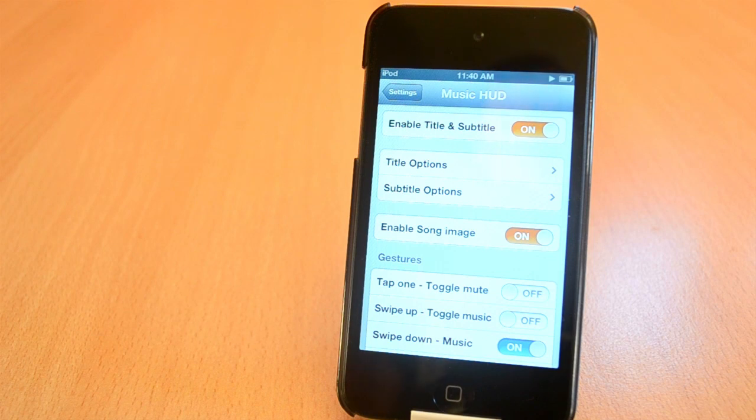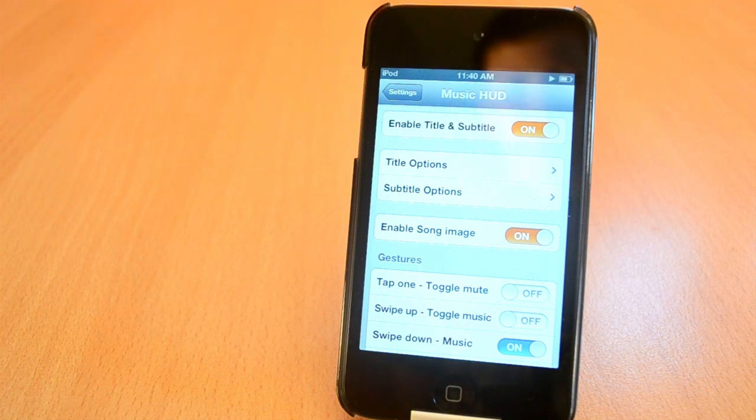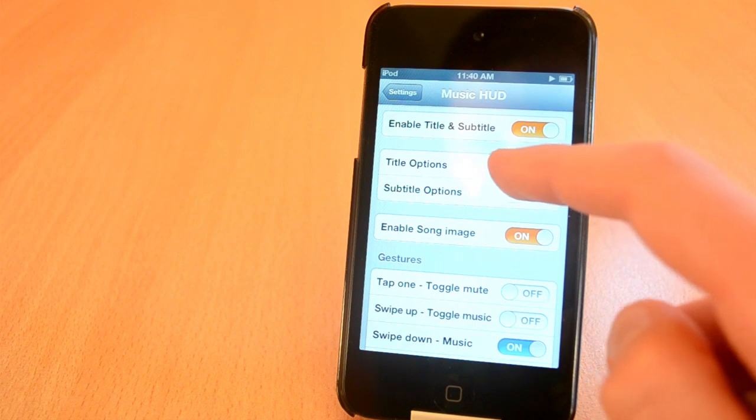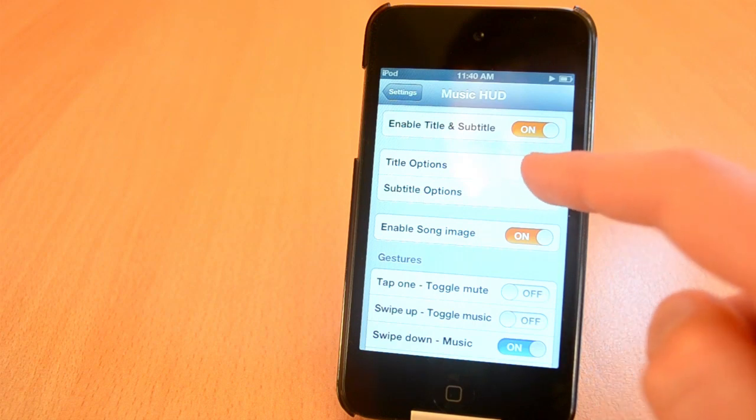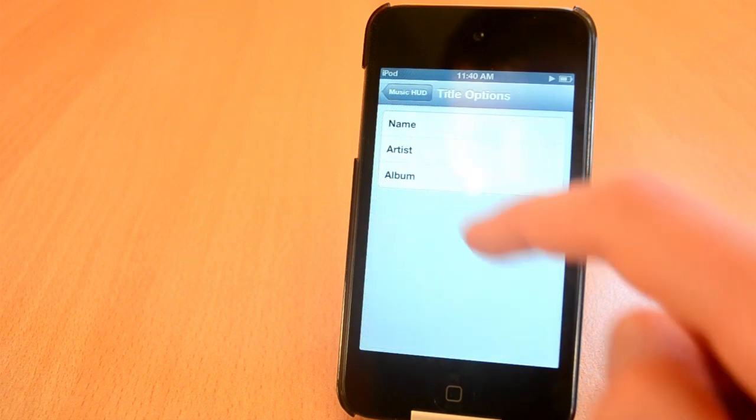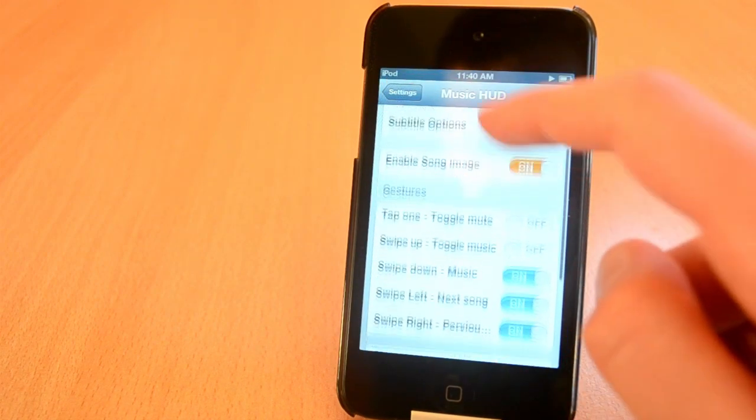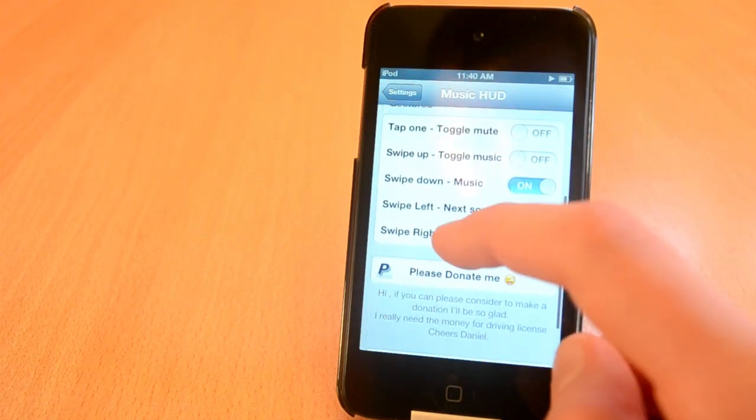You also have gestures for example you can swipe to switch between songs and stuff like that. You can find Music HUD in the Big Boss Repo for free and I'm sure you'll enjoy it. Anyway guys this was Music HUD.